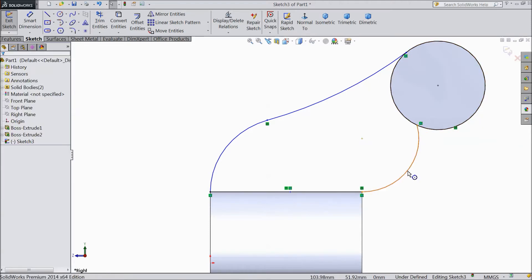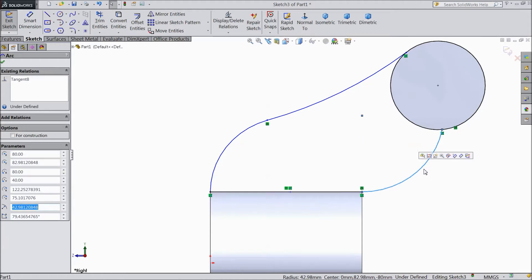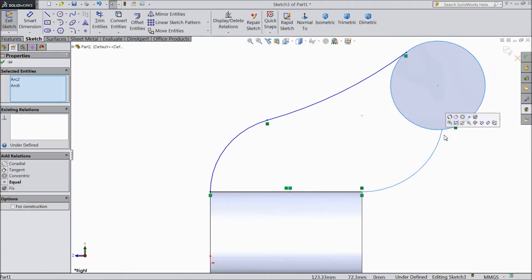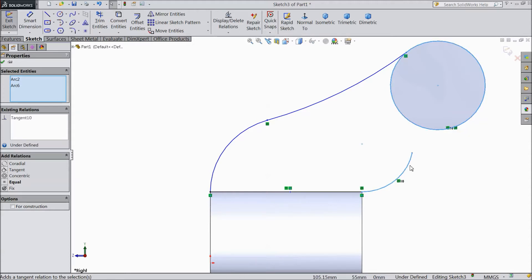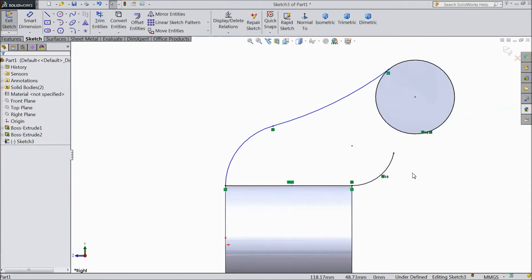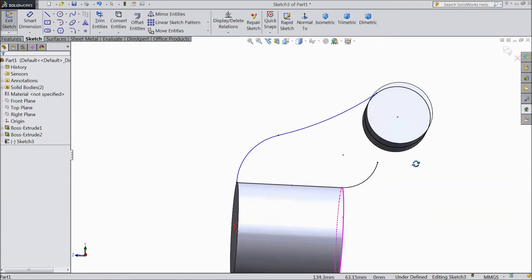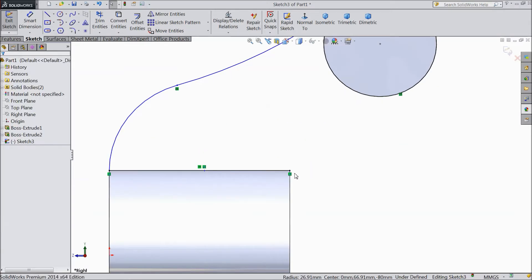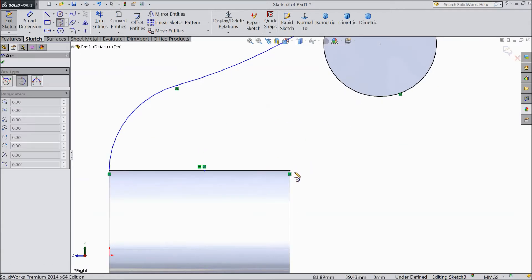Again choose the same tangent arc point, select from this point to this point. Again choose the same tangent arc point and delete this relation. Now select both of these, make tangent. It is not tangent now, so just delete it. Again choose two-point arc.